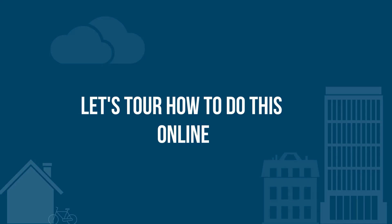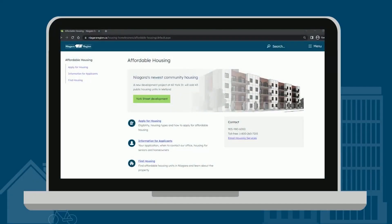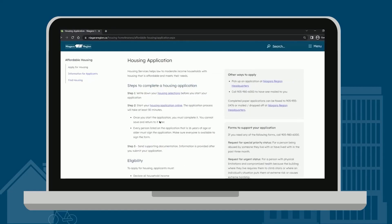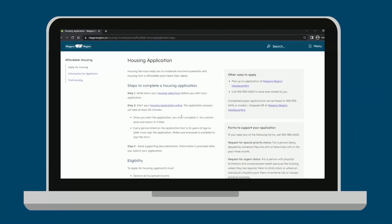Let's tour how to do this online. First, select Apply to Housing. Once greeted by the Housing Application page, you may select Housing Selections to research which housing locations may be right for you.